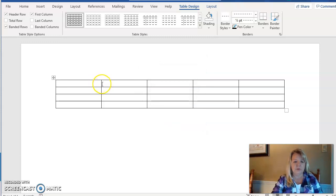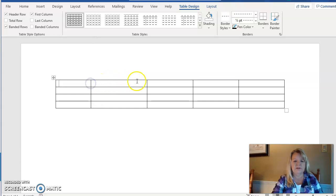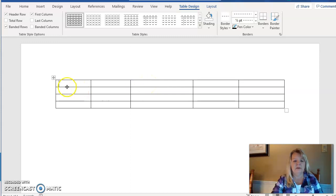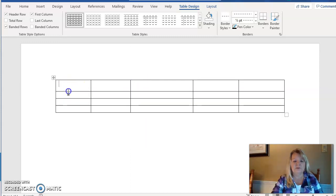If I want to resize my columns, I can put my cursor on the line between columns, click, hold and drag to resize. I can also do the rows the same way.